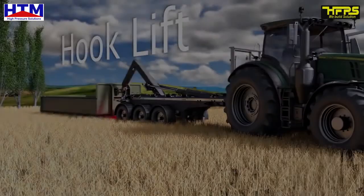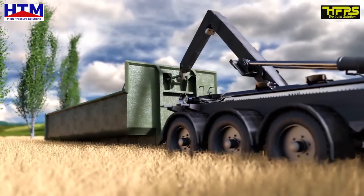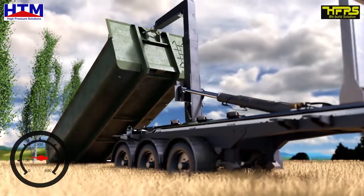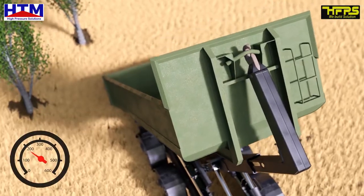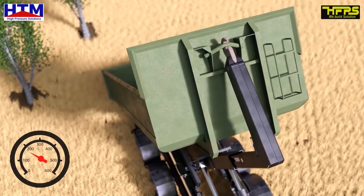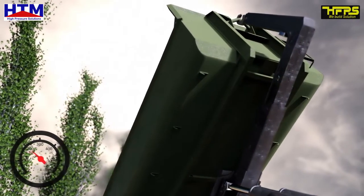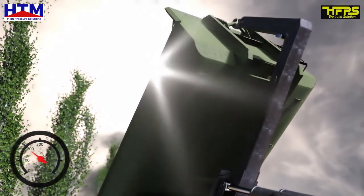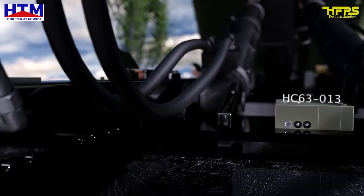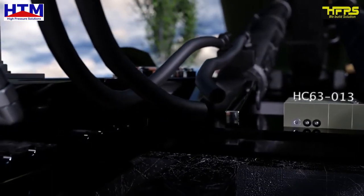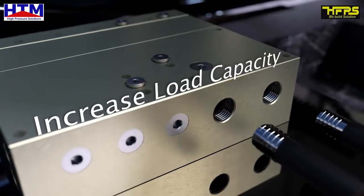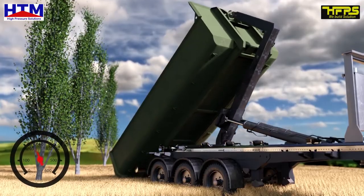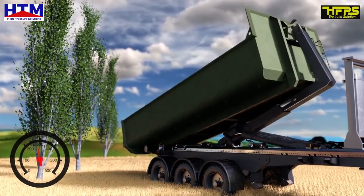The Hook Lift Trailer. The tractor's own hydraulic pressure can't lift the container on board. The MiniBooster HC63-13 intensifier boosts the 200 bar tractor pressure, giving it the power it needs to lift the container on board.